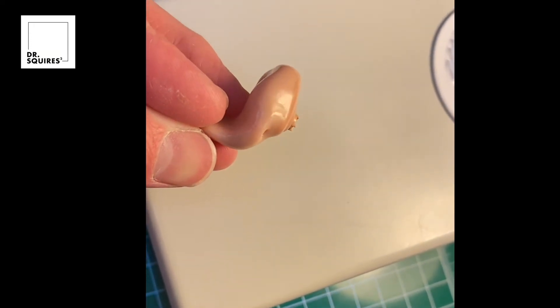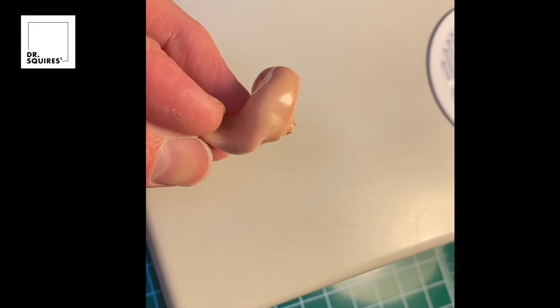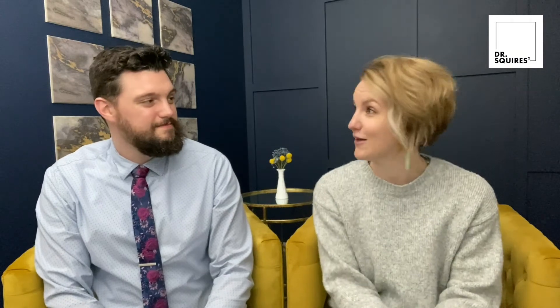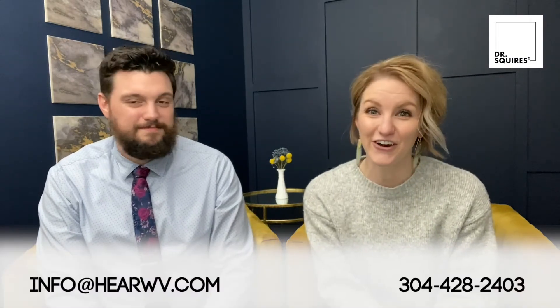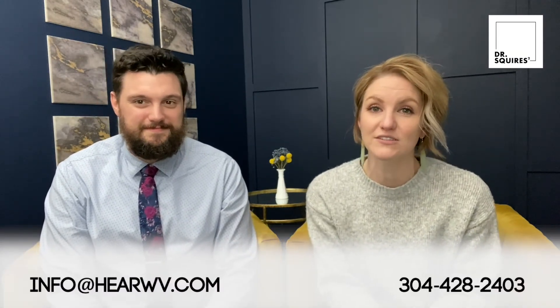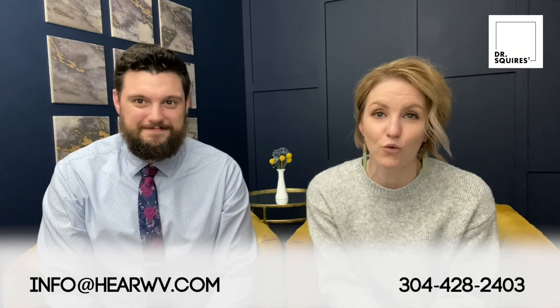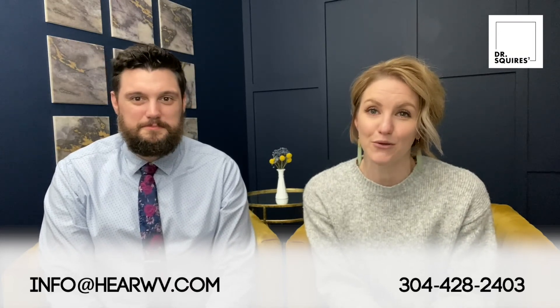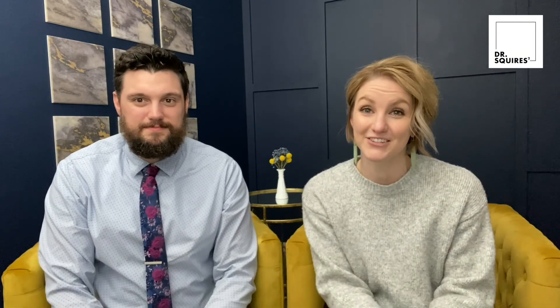We hope you enjoyed our video today about how we repaired a patient's custom hearing aid. If you have questions about this process or want to see more videos like this, like this video, share it, send us a comment, email us at info@hearwv.com or give us a call at our office at 304-428-2405. Till next time, thanks.